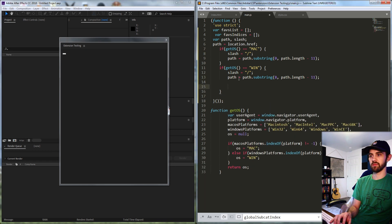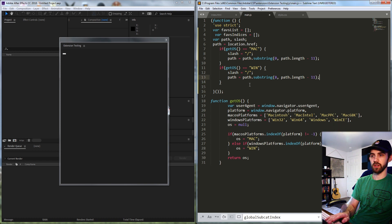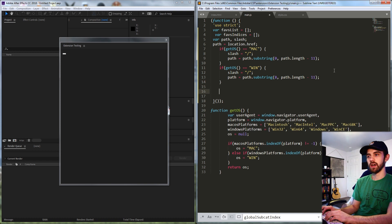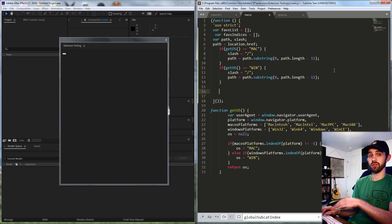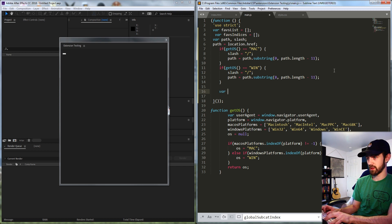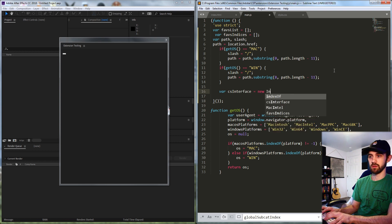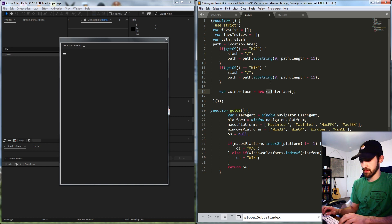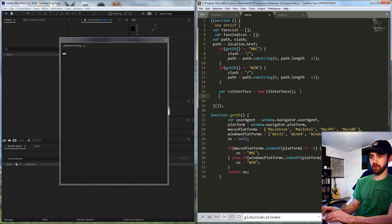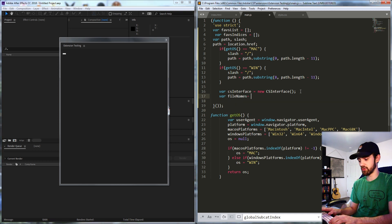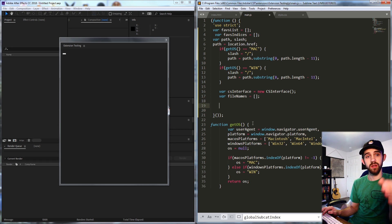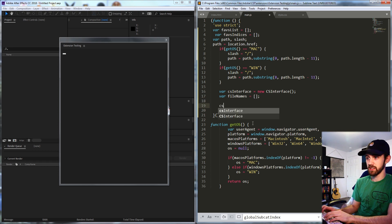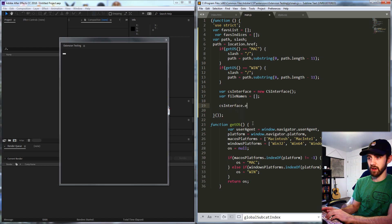Inside of my initial anonymous function in my JavaScript we need to start loading everything. To interact with JavaScript Extended we need a new CSInterface — we'll define one here, making sure it's capitalized. Then we need a variable to store all of the file names, so I'll say fileNames is equal to an empty array. Then we need to go into our JavaScript Extended, so we'll say csInterface.evalScript.